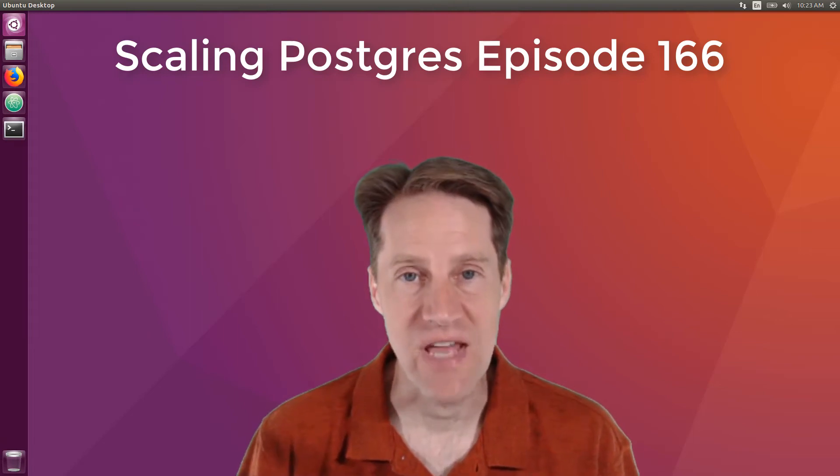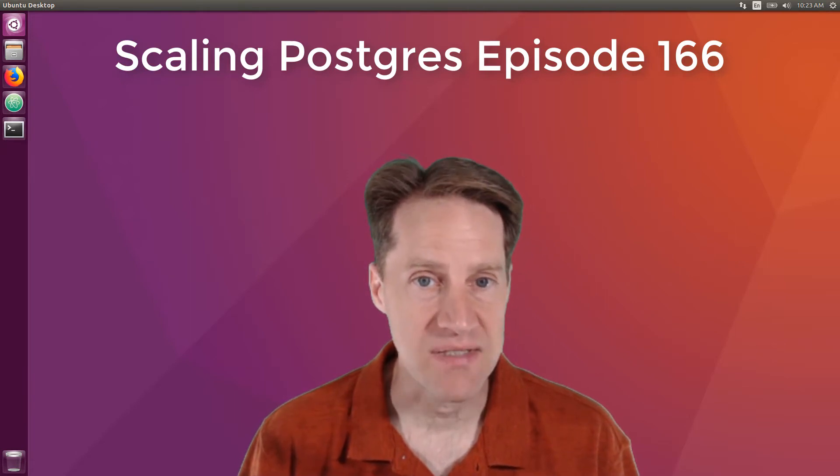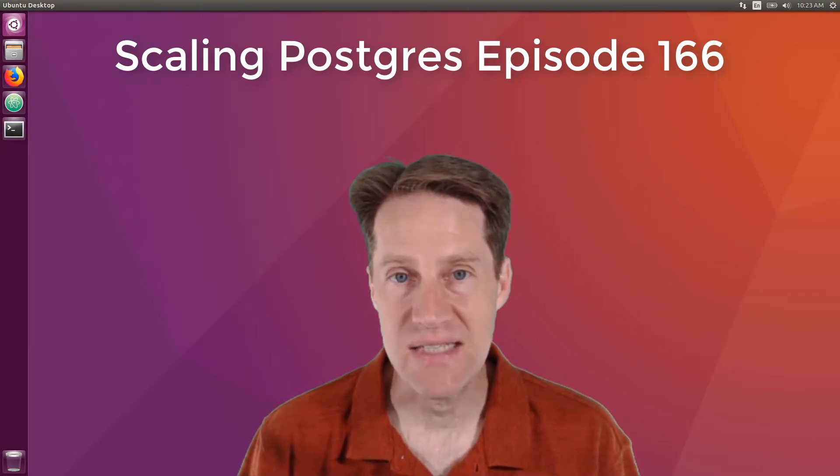In this episode of Scaling Postgres, we talk about Postgres 14 Beta 1, PG-14 improvements, best primary keys, and composite keys. I'm Creston Jamieson and this is Scaling Postgres episode 166.